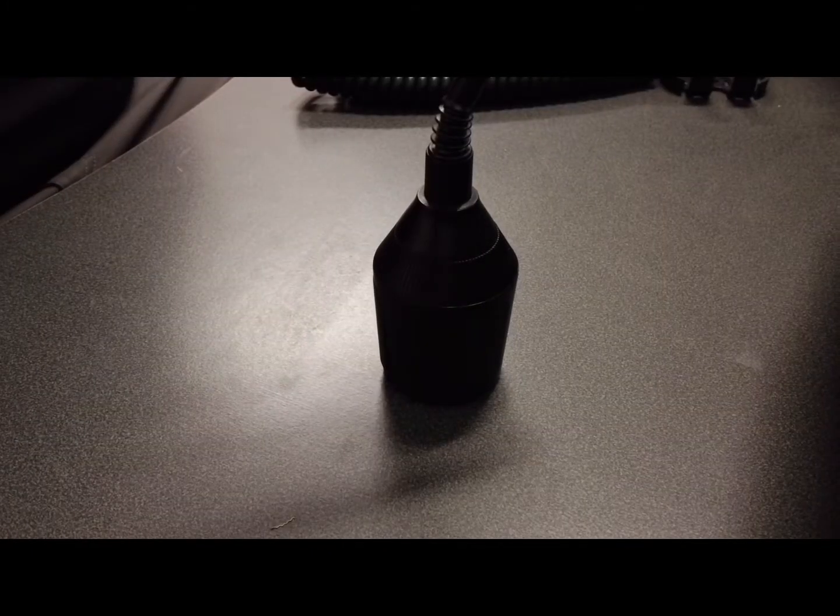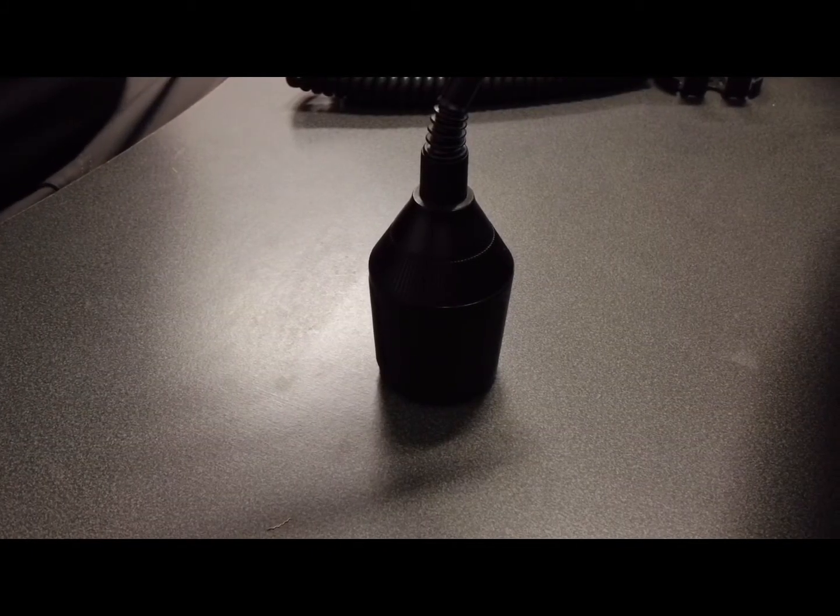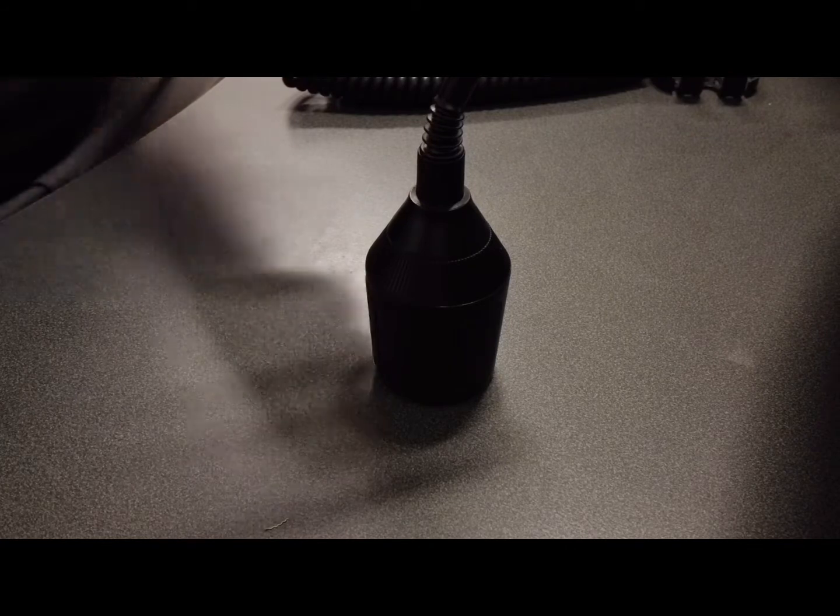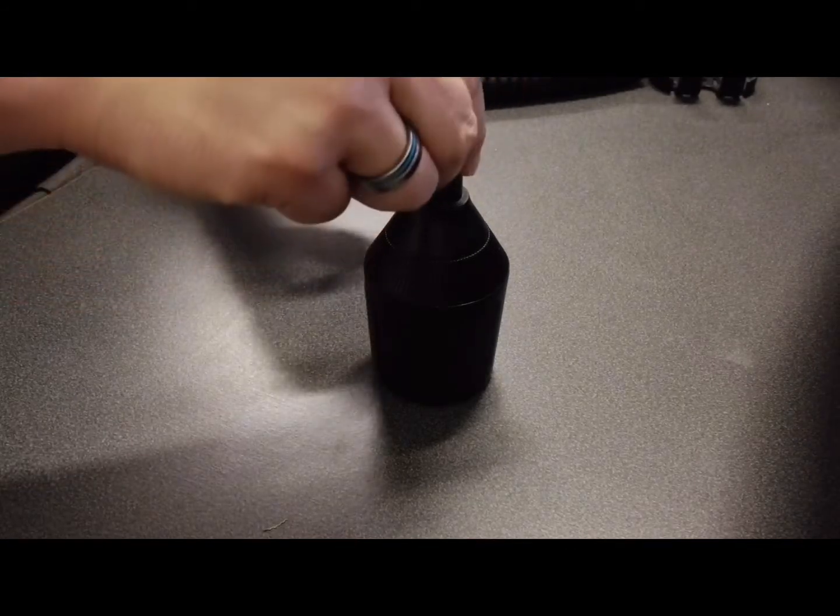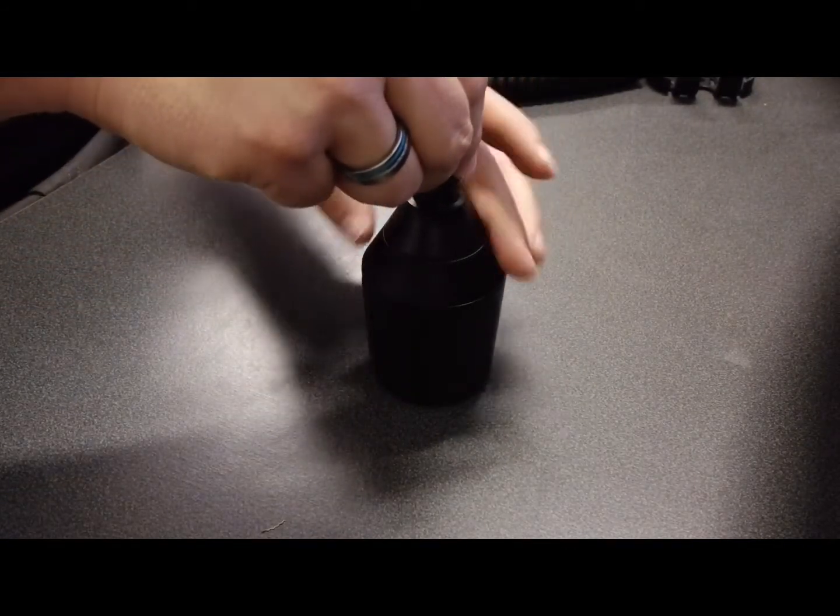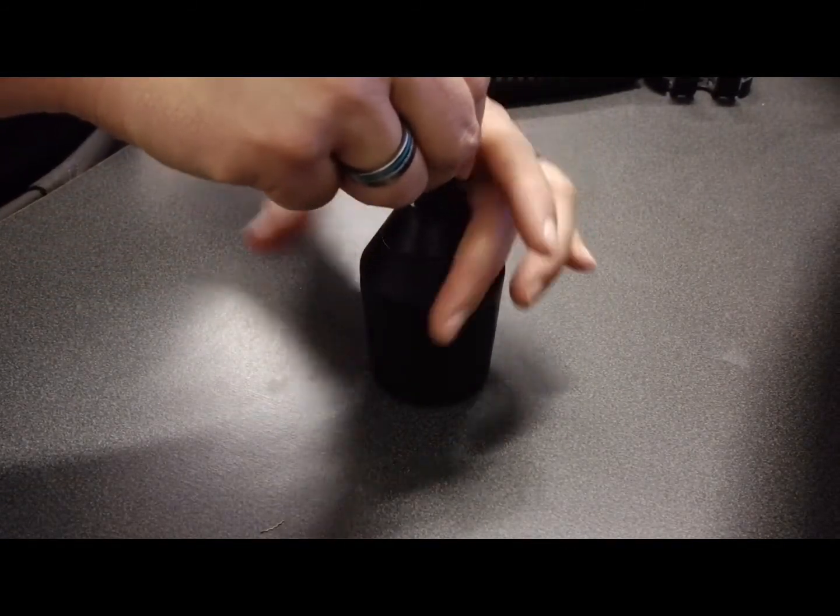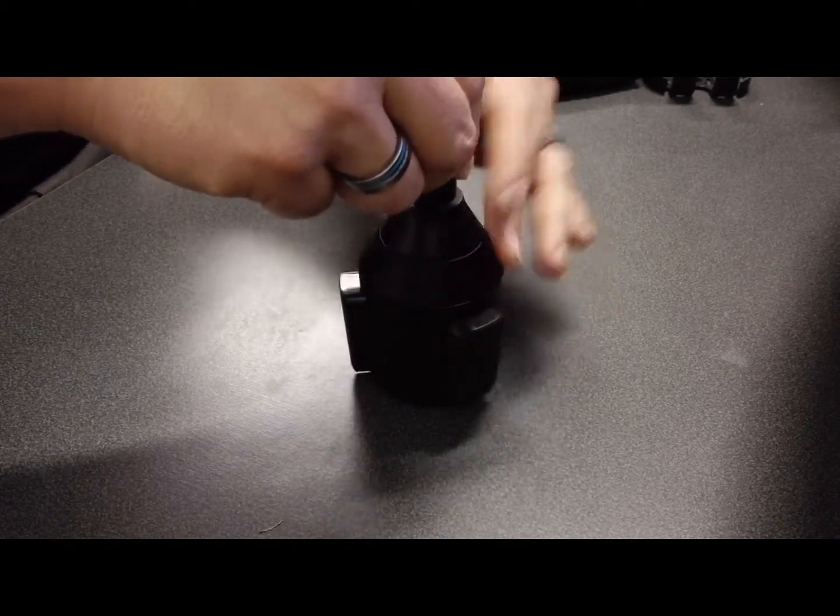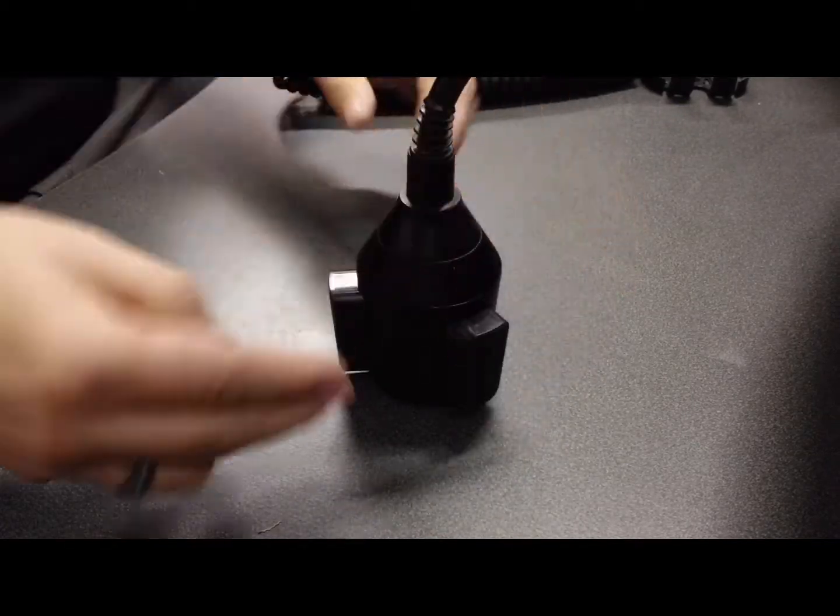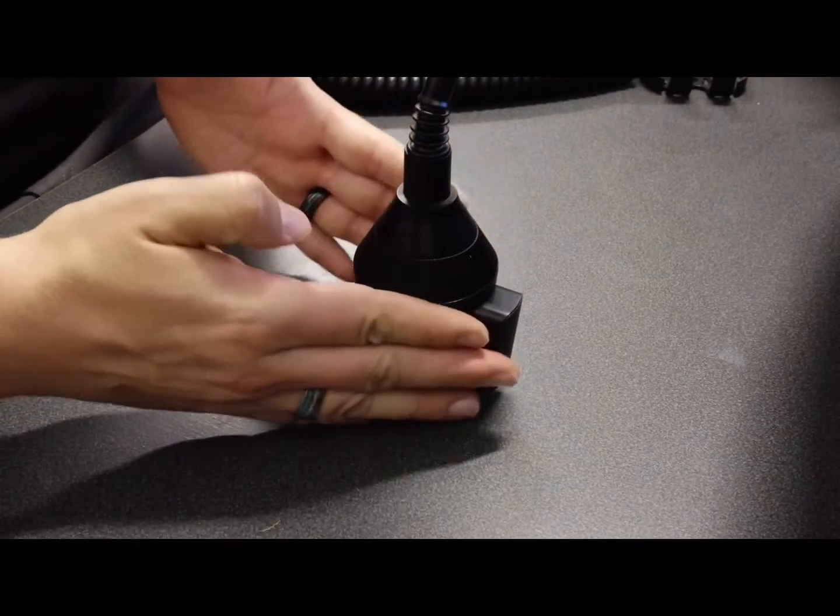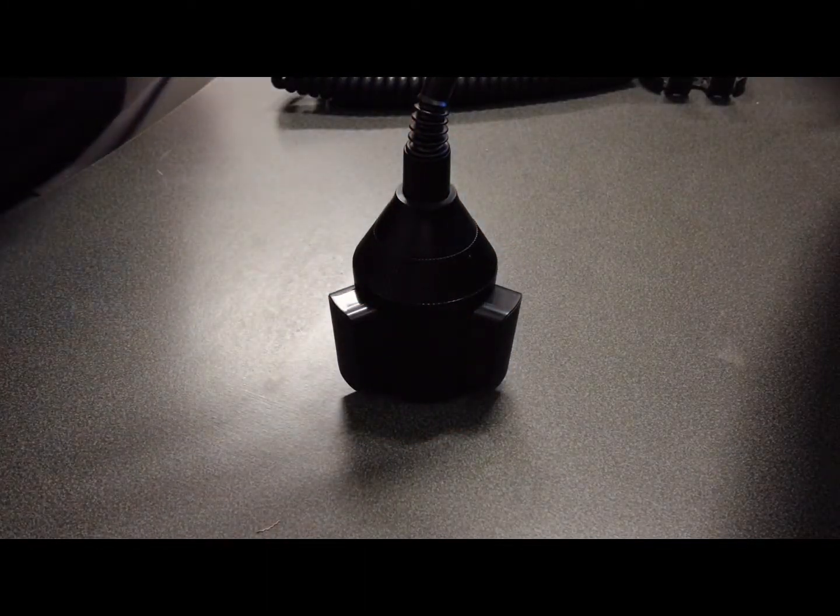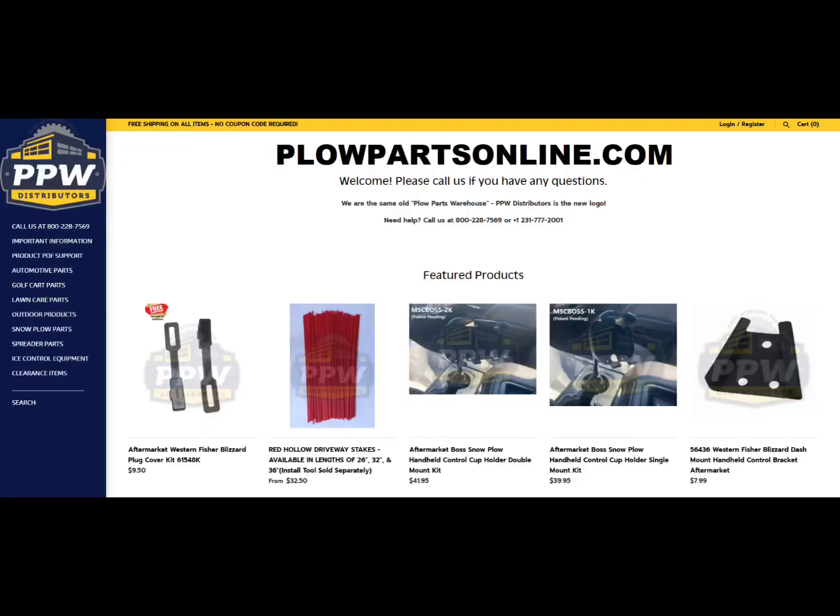To ensure your snowplow controller holder mounts firmly into the cupholder, press your hand in the front and twist this dial to expand the cupholder expansion slots. As you see, the expansion slots are extended and will fit firmly into your vehicle. Get yours exclusively today at plowpartsonline.com.